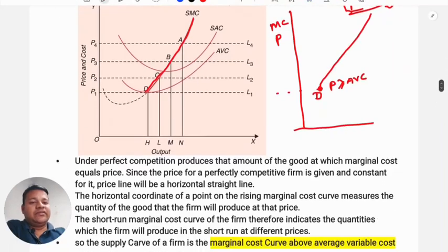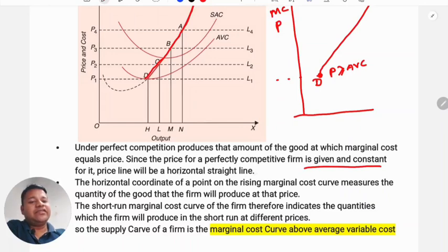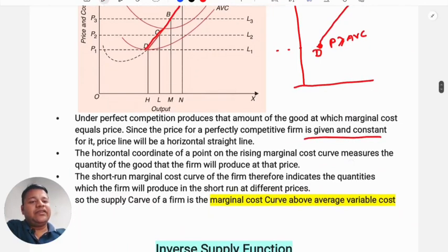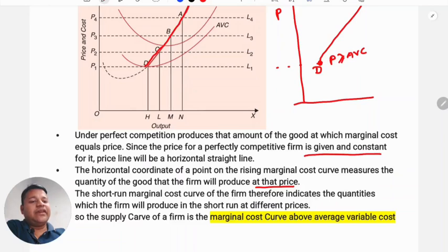Under perfect competition, the firm produces the quantity of output at which marginal cost equals price. Since price is given and constant for a competitive firm, the price line is a horizontal straight line. The horizontal coordinate of a point on the rising marginal cost curve measures the quantity the firm will produce at that price. Thus, the short-run marginal cost curve indicates the quantity the firm will produce at different prices.